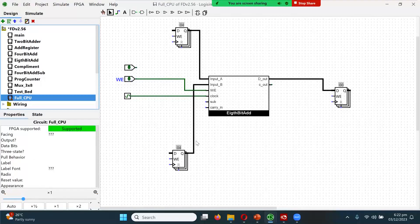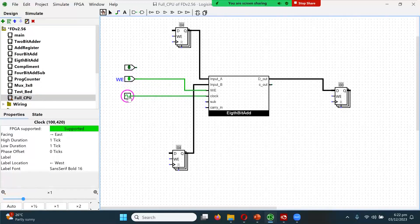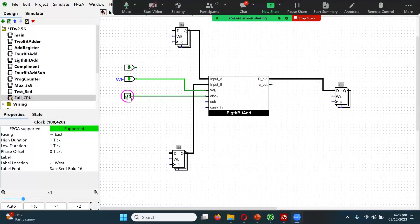Do you think now it should work? Turn W on, turn clock on — anything happening? Nothing's happening. Why is that?